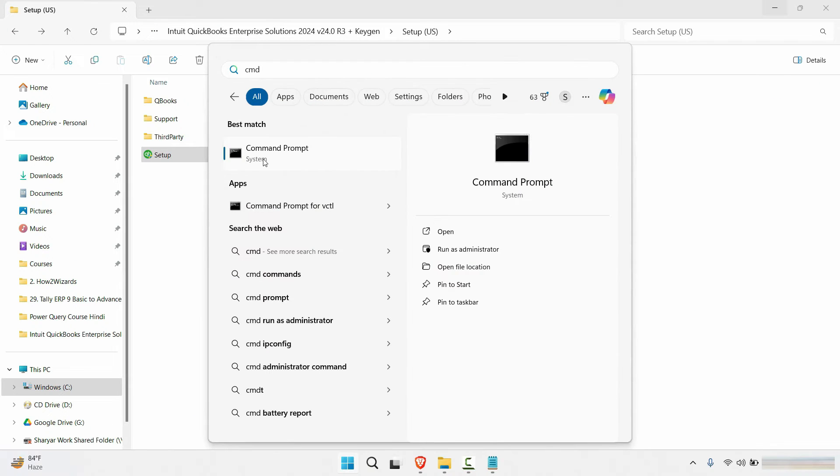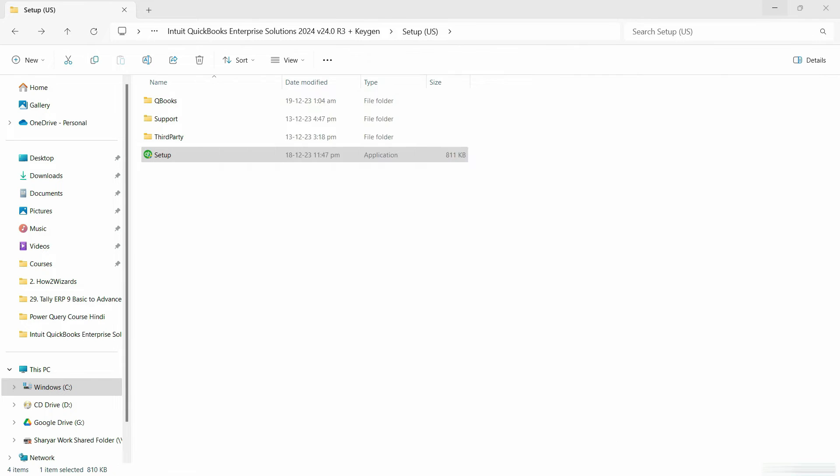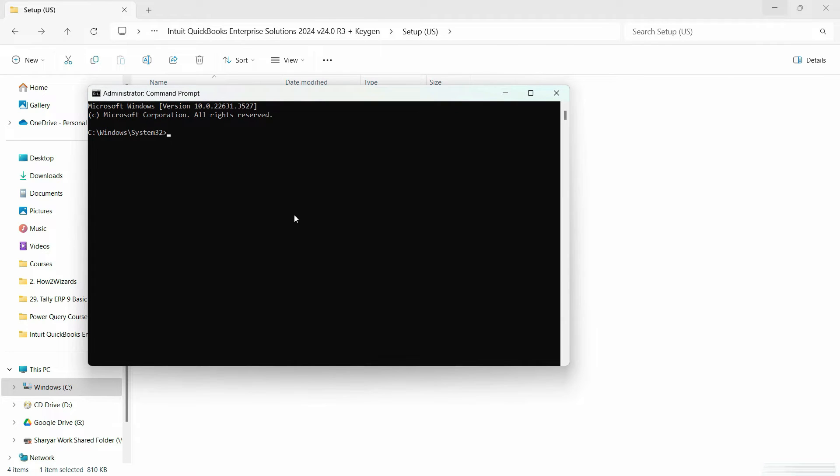Now, if you see an elevated command prompt error, just go to the start menu and you can just right click and click on run as administrator and hit yes.